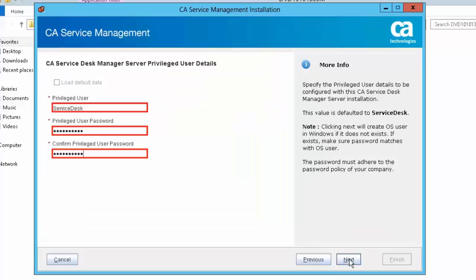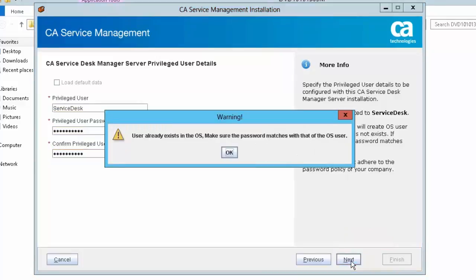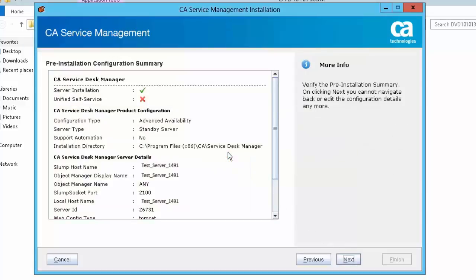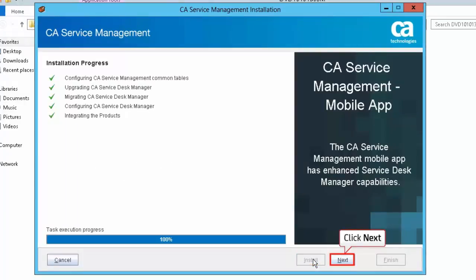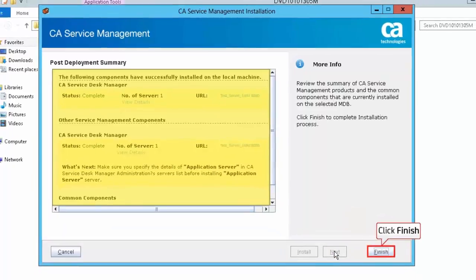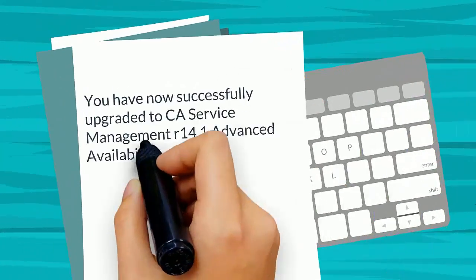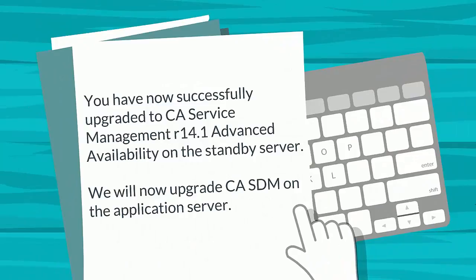Specify the privileged user details — this allows the user to log in to CA SDM. Click Next to proceed. A warning message appears: user already exists in the OS. Make sure the password matches with that of the OS user. Click OK to continue. Verify the pre-installation configuration summary and click Next. Click Install to start the installation. You have now set up the standby server for CA Service Desk Manager. Click Next, then click Finish to complete the installation process. You have now successfully upgraded CA Service Management Release 14.1 Advanced Availability on the standby server.